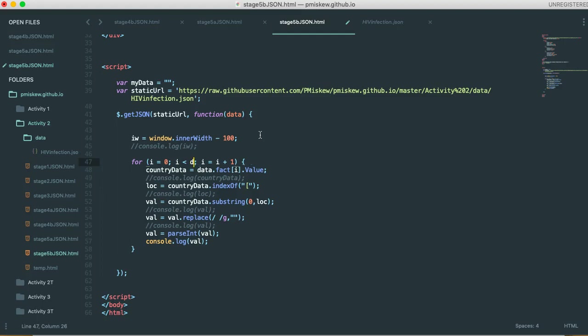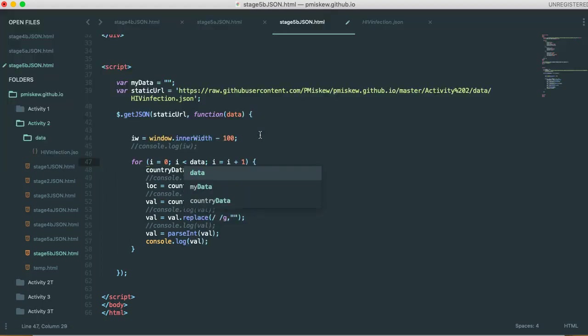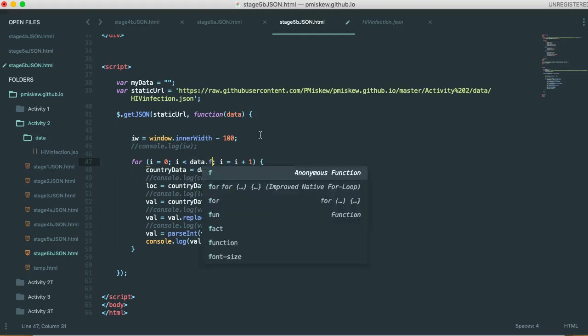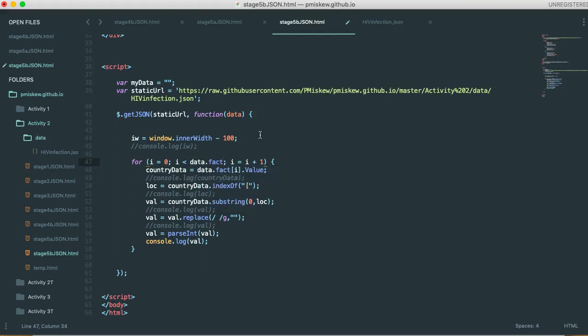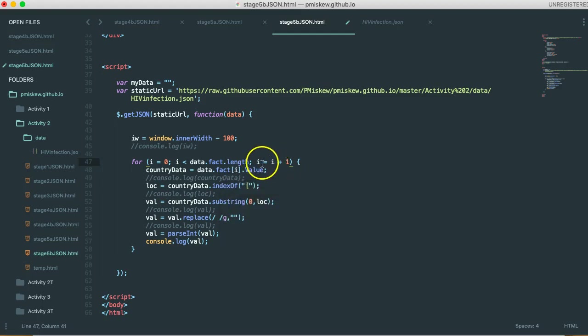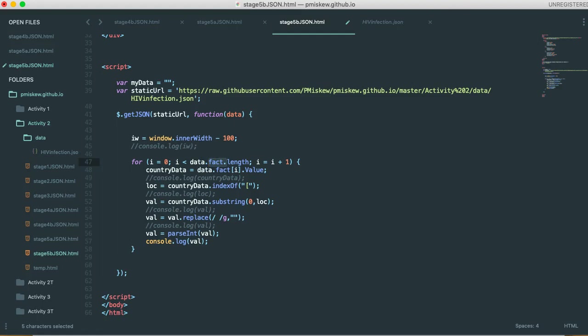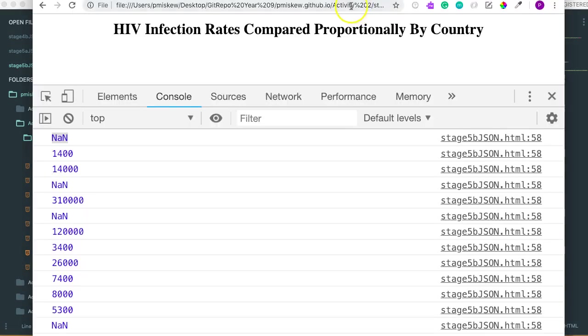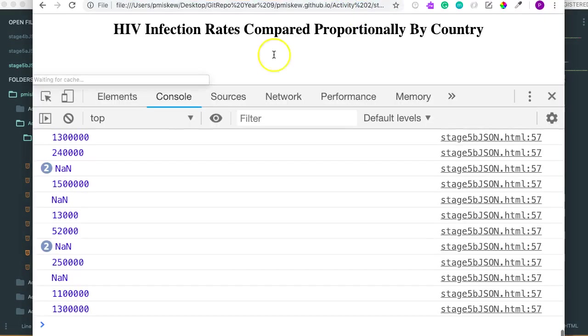So to do that, we say data, which is the name of our variable that we are getting our data in, dot fact, which is the part of the JSON file that we're looking for, the data in, dot length. And that's going to calculate the actual length of, or the number of fact elements. So if I come over, if I save this, and come over here and run this, you'll see that there's no difference.